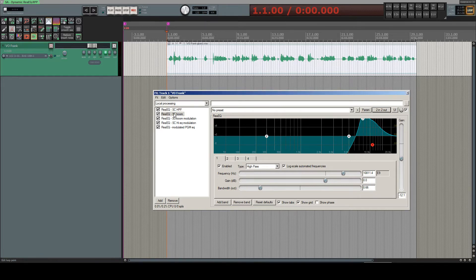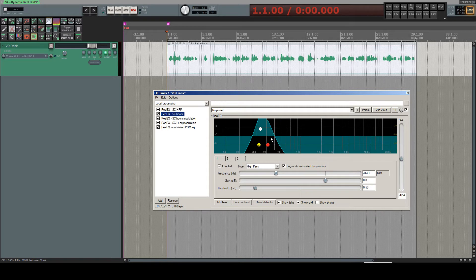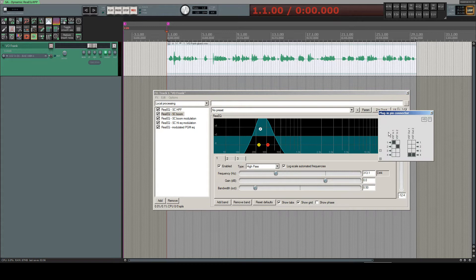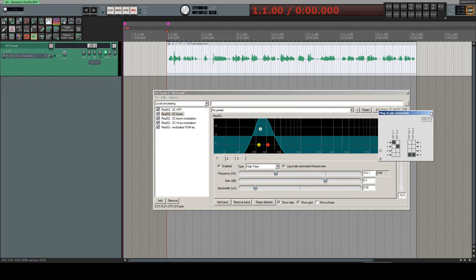So the second one is the sidechain boom EQ for me, which exaggerates boomy frequency ranges in the source signal, and then spits out this filtered signal on channel four of that track.